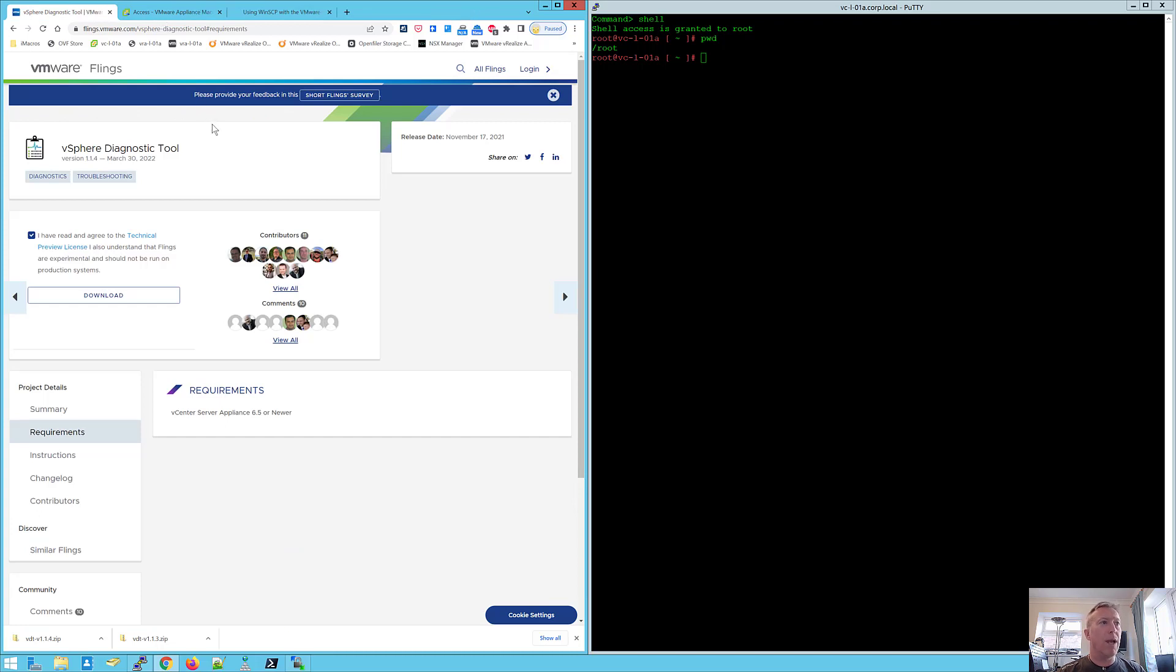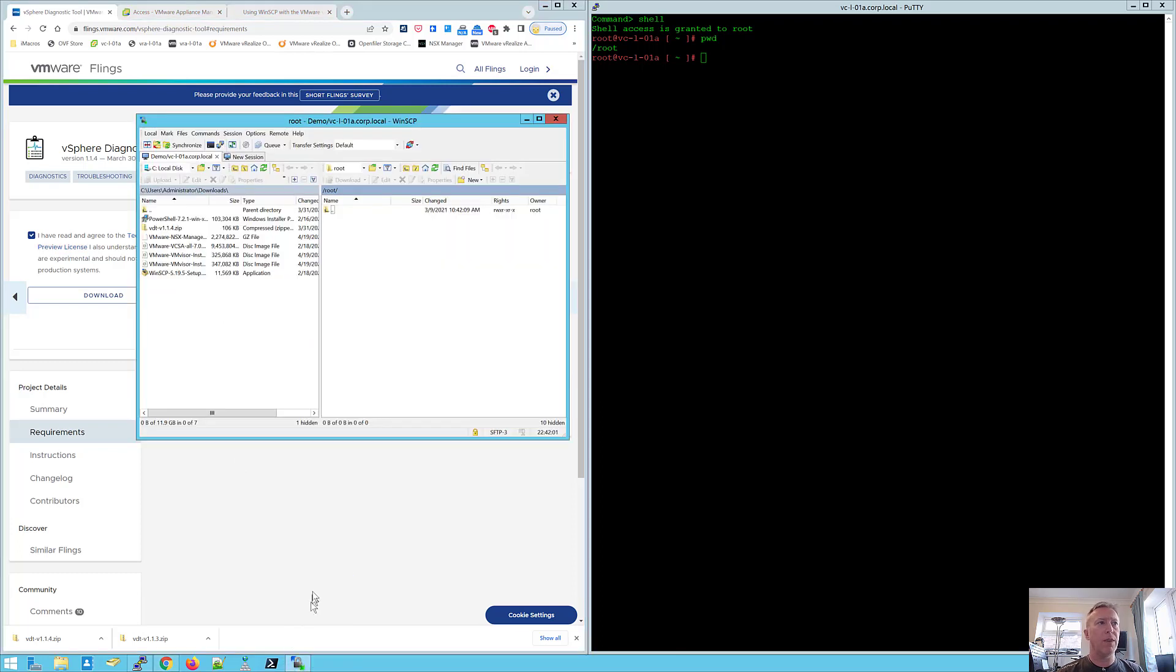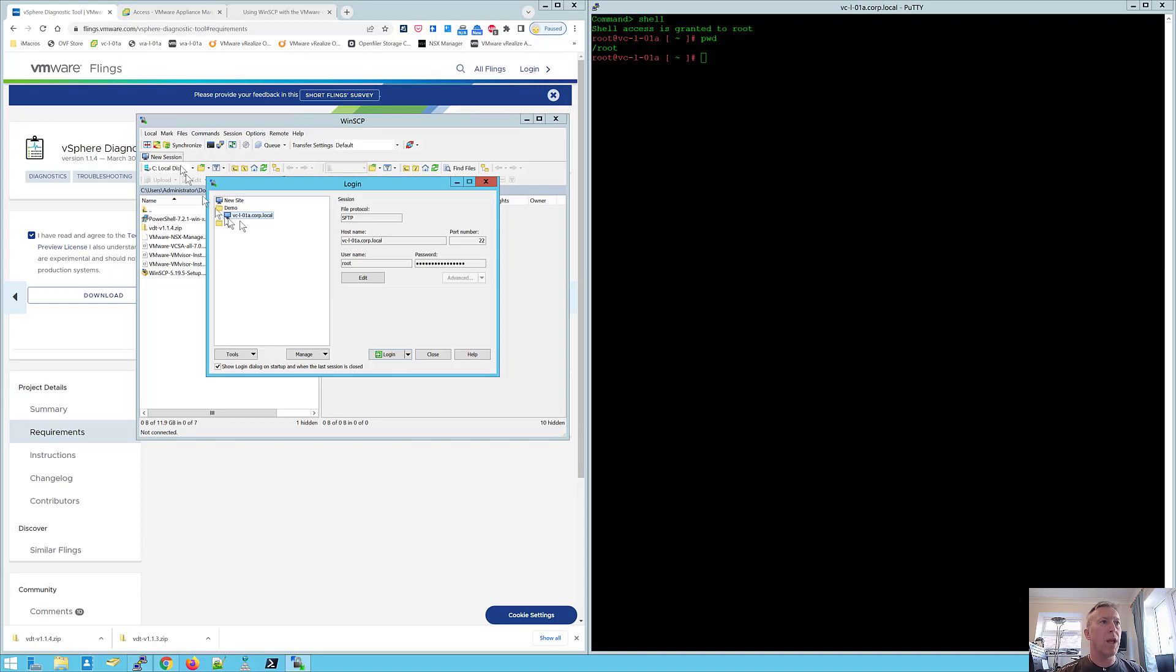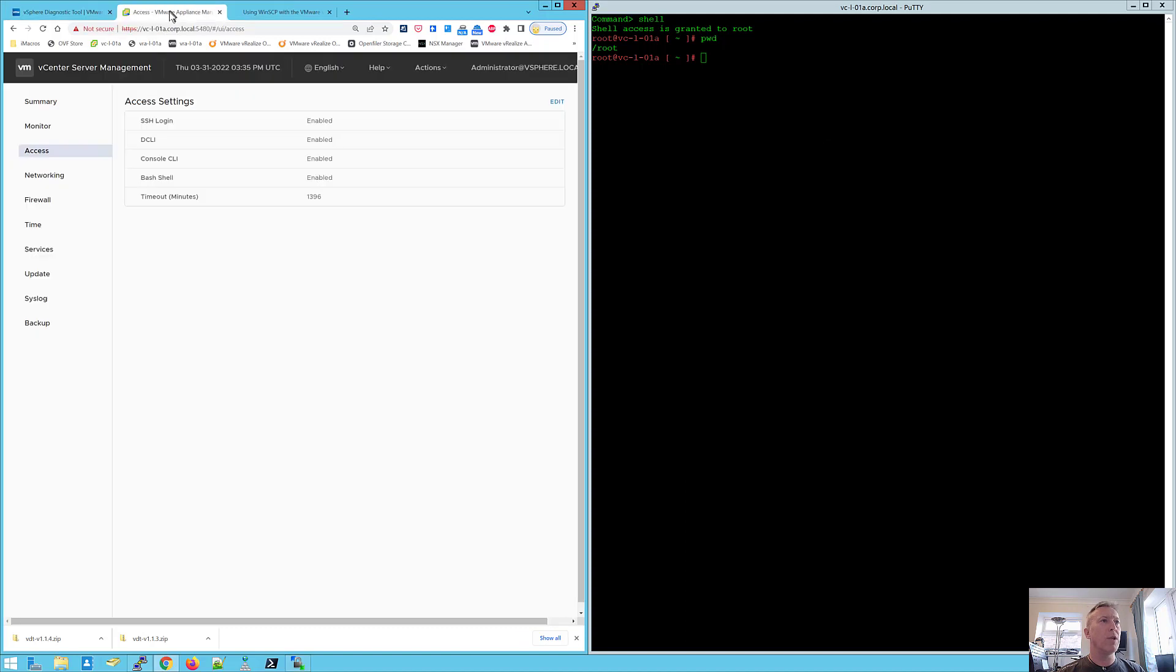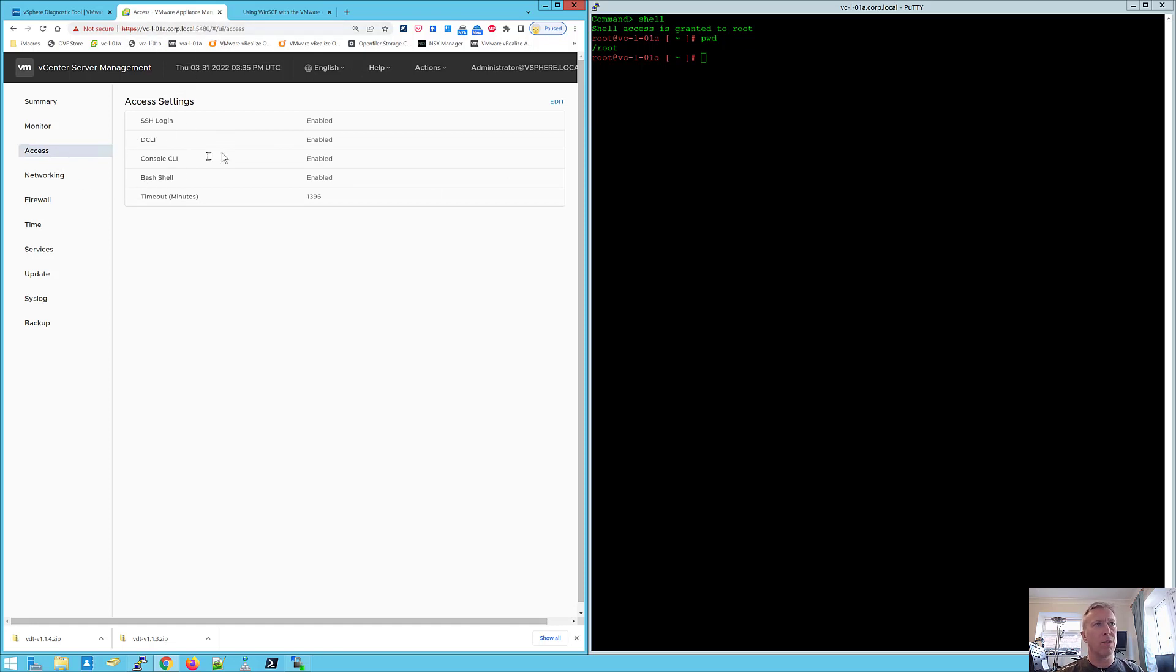So let's go over to WinSCP. We need to get this into our appliance. I'm going to connect to my vCenter server. Now it's very important to note that before you do this, that you make sure you have SSH and bash enabled on your vCenter server appliance. So just pop into the VAMI, port 5480, log in, go to access and make sure they're enabled. Hit edit to do that.